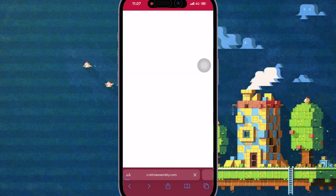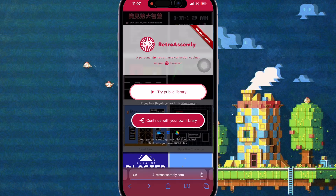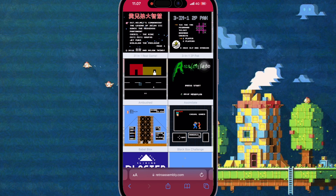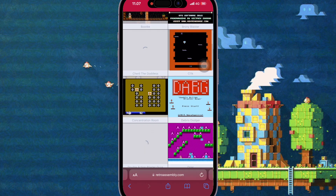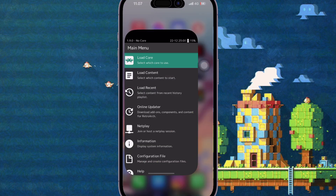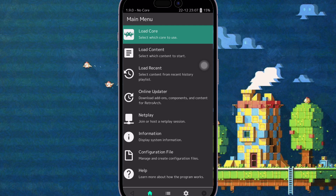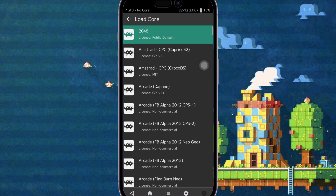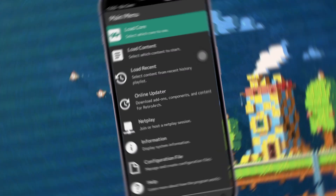You can play RetroArch with an emulator app or play directly on the website with your browser. Thanks for watching this video — don't forget to subscribe to this channel, and see you in my next video.